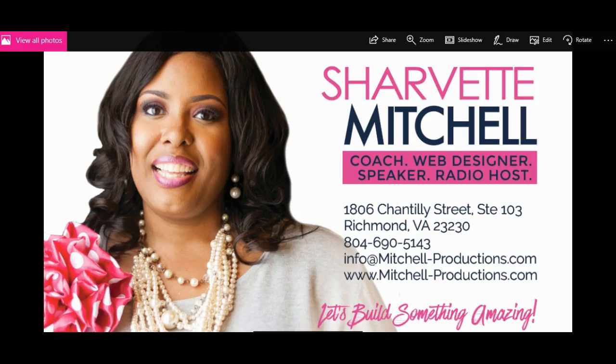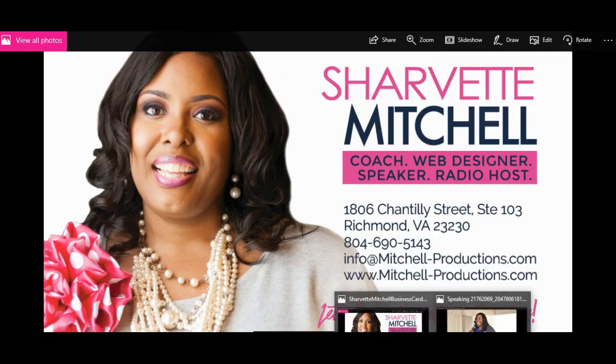Hi everybody, this is Sharvette Mitchell and I help female entrepreneurs build their online platform so that they can generate revenue with an amazing online brand. Recently I was a panel facilitator at an event and I created these cool cue cards, branded cue cards that have my logo on the back, and I want to show you how to do this.